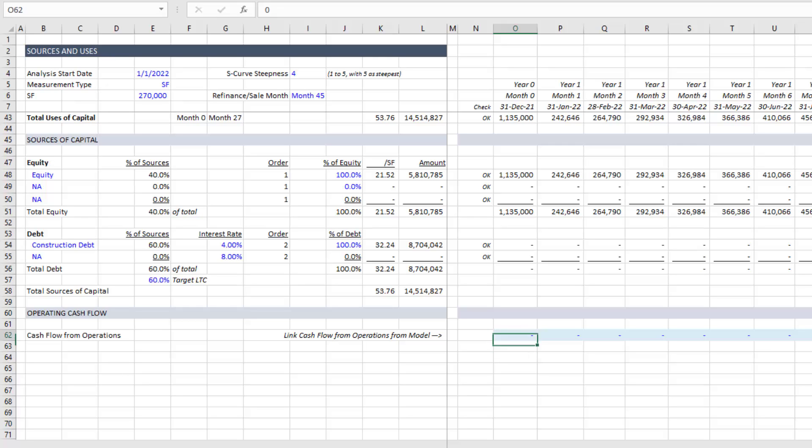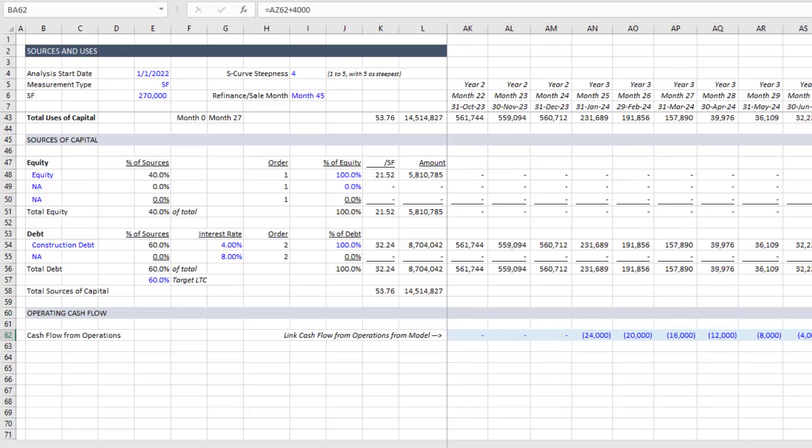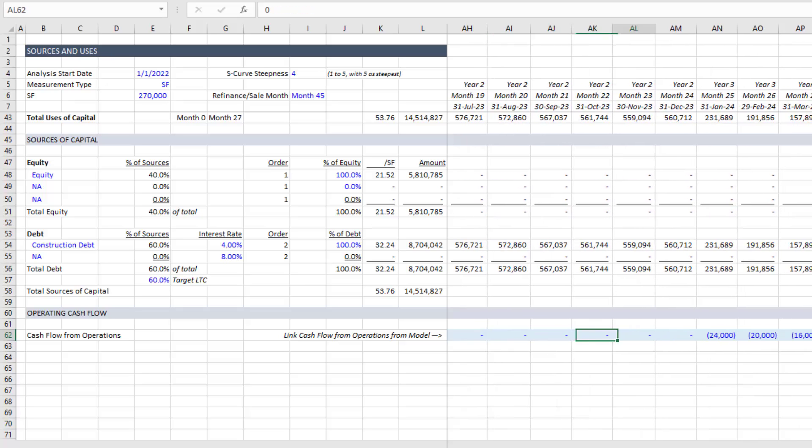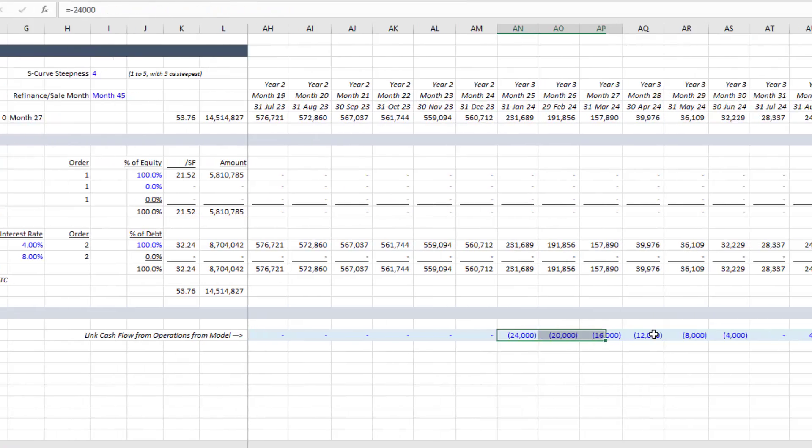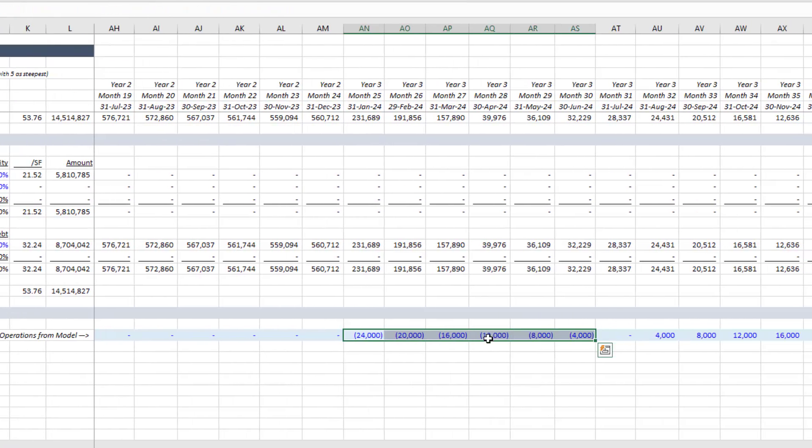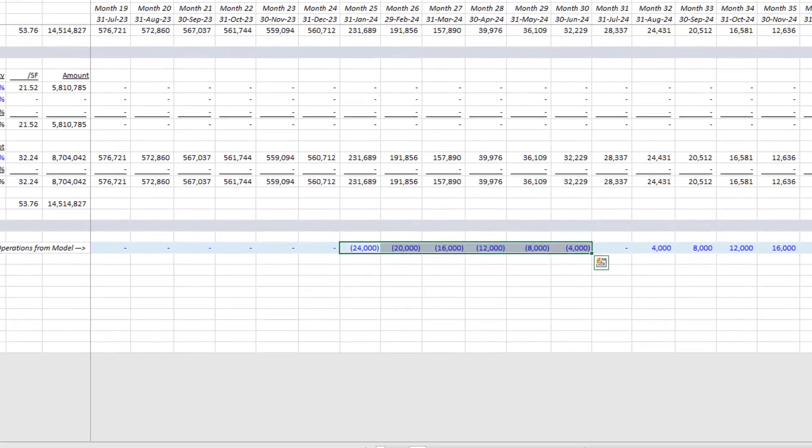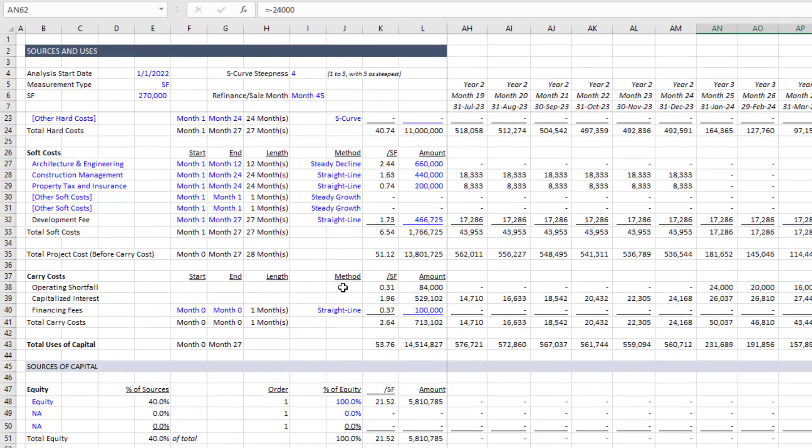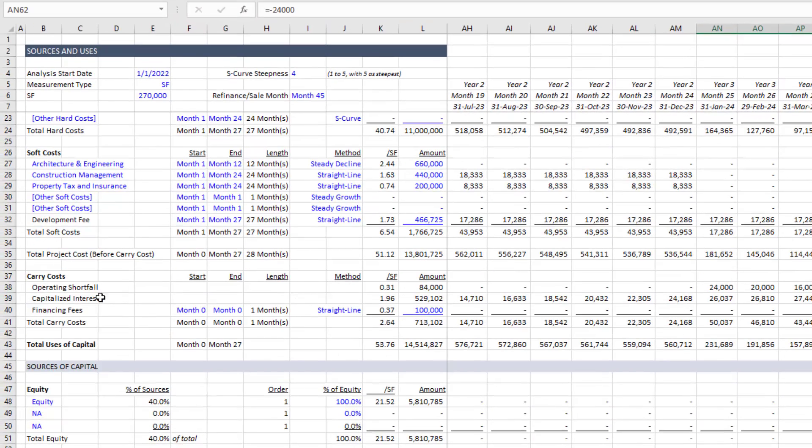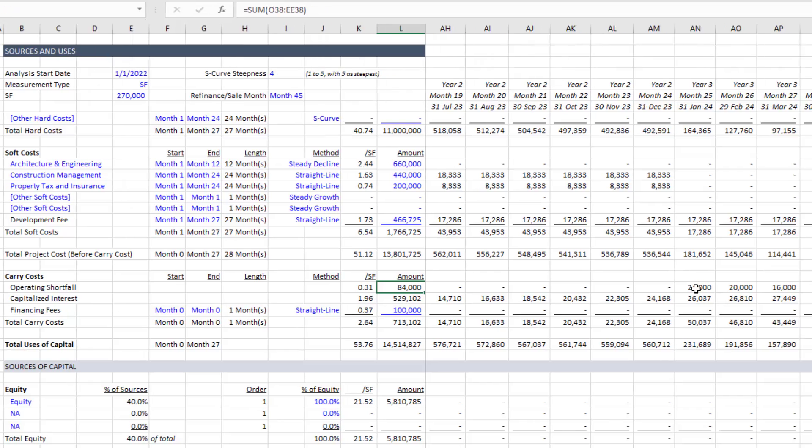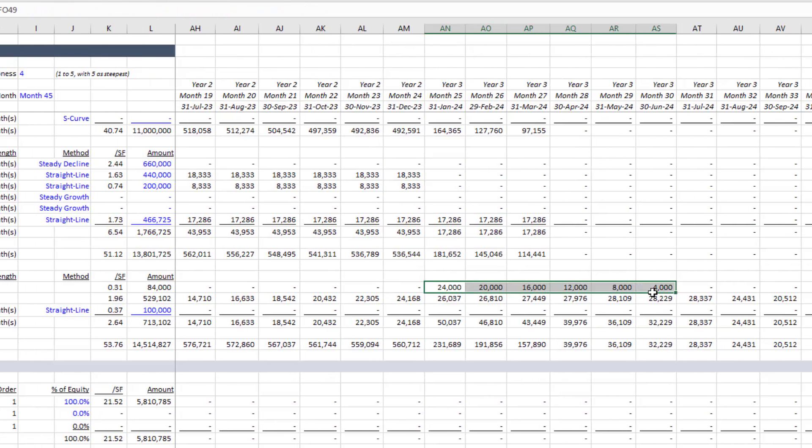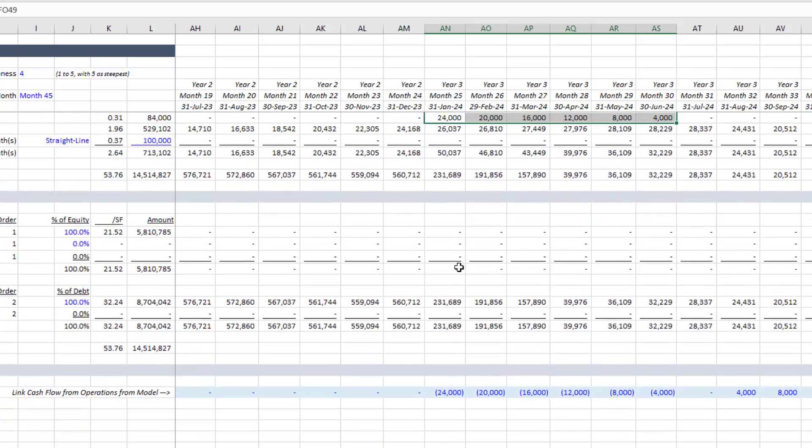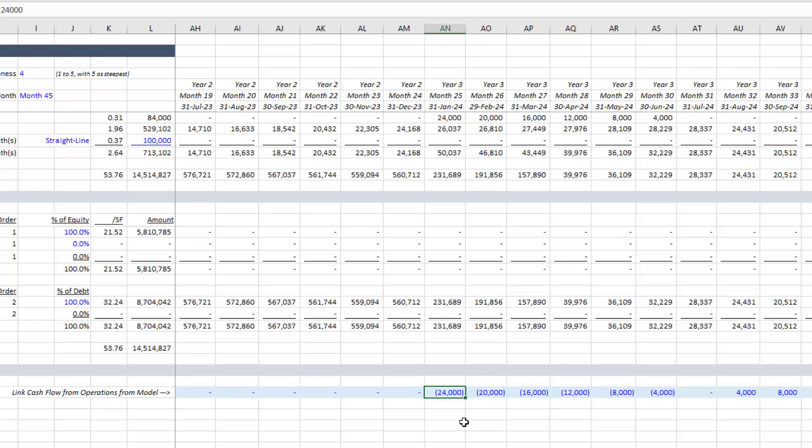The reason why this is important is this cash flow from operations row will be used both to calculate operating shortfall, which you'll notice here is 84,000. If we scroll up to here, operating shortfall 84,000. So this is basically turns your operating shortfall into a use of capital. And that use of capital then allows for a source of capital to cover the cost of your operating shortfall.